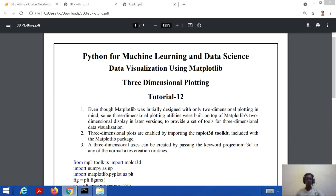As we have seen in the previous tutorials, matplotlib is used for two-dimensional plotting. However, we can also plot three-dimensional figures with the help of matplotlib. There are utilities built on top of matplotlib's two-dimensional display, present in recent versions, providing a set of tools for three-dimensional data visualization. Three-dimensional plots can be enabled by importing the mplot3d toolkit, which is already included in the matplotlib package in recent versions.